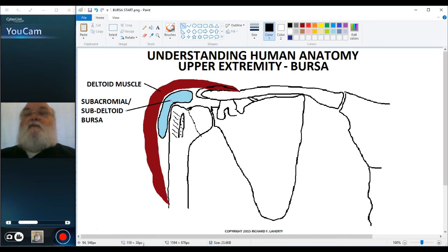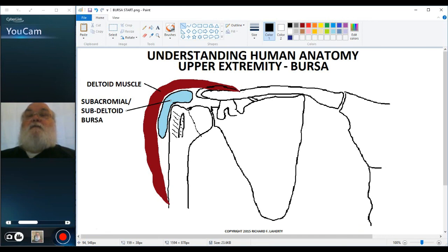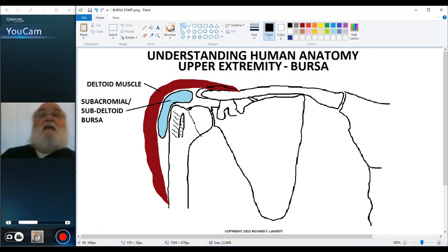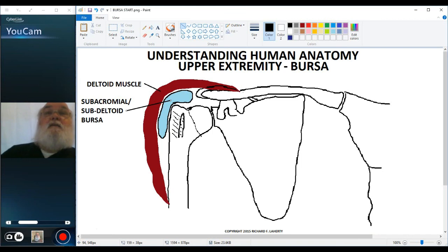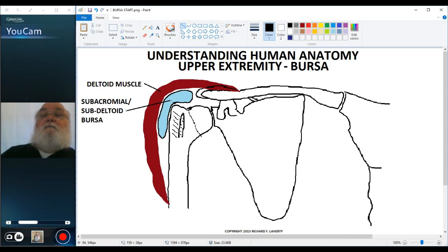Bursae cushion the movement of bone under soft tissue such as muscle, most commonly, or skin. That concludes our discussion of retinacula and bursae. Thank you for your attention.